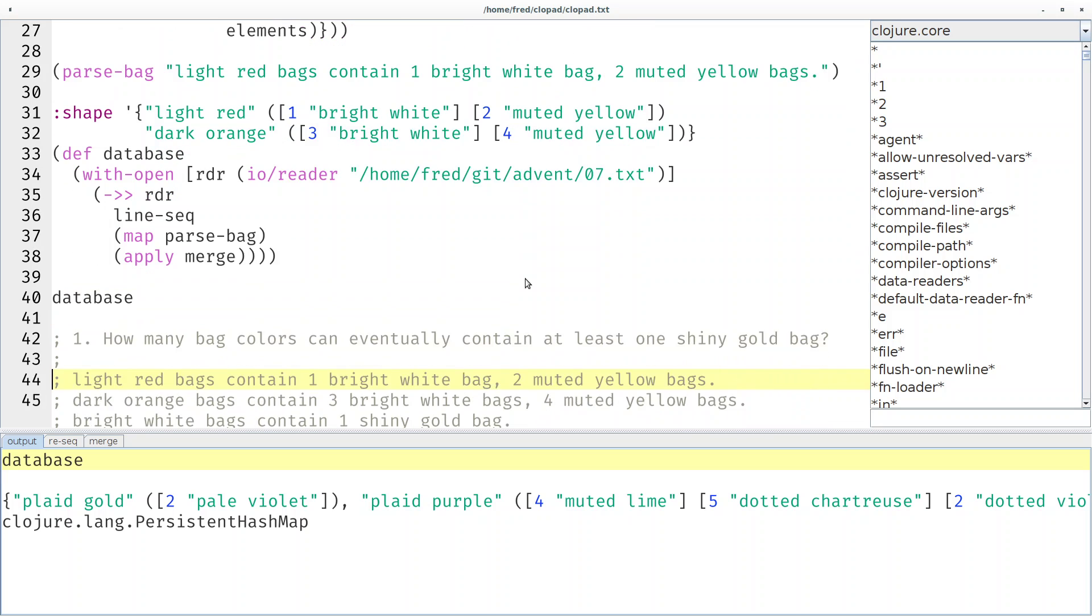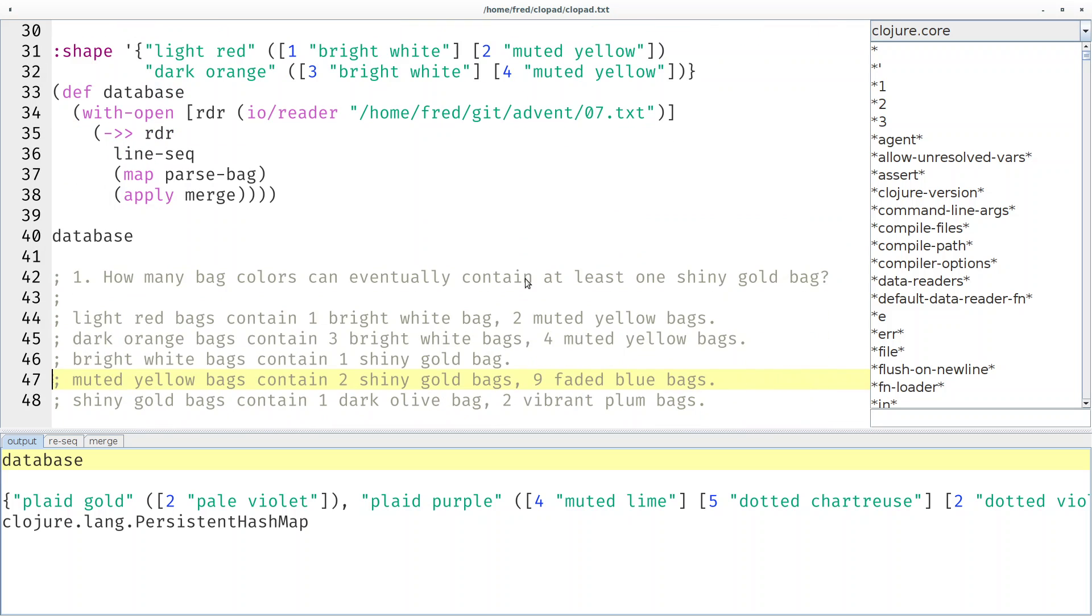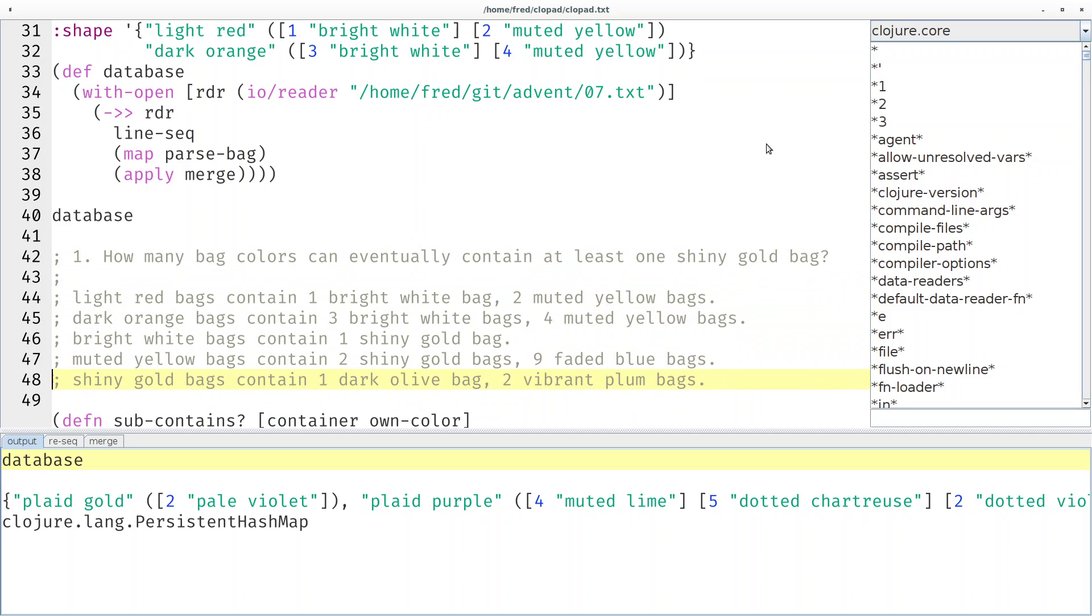So now we can read the file and parse it into data. Now the first actual task: how many bag colors can eventually contain at least one shiny gold bag? Here you see the shiny gold bag.